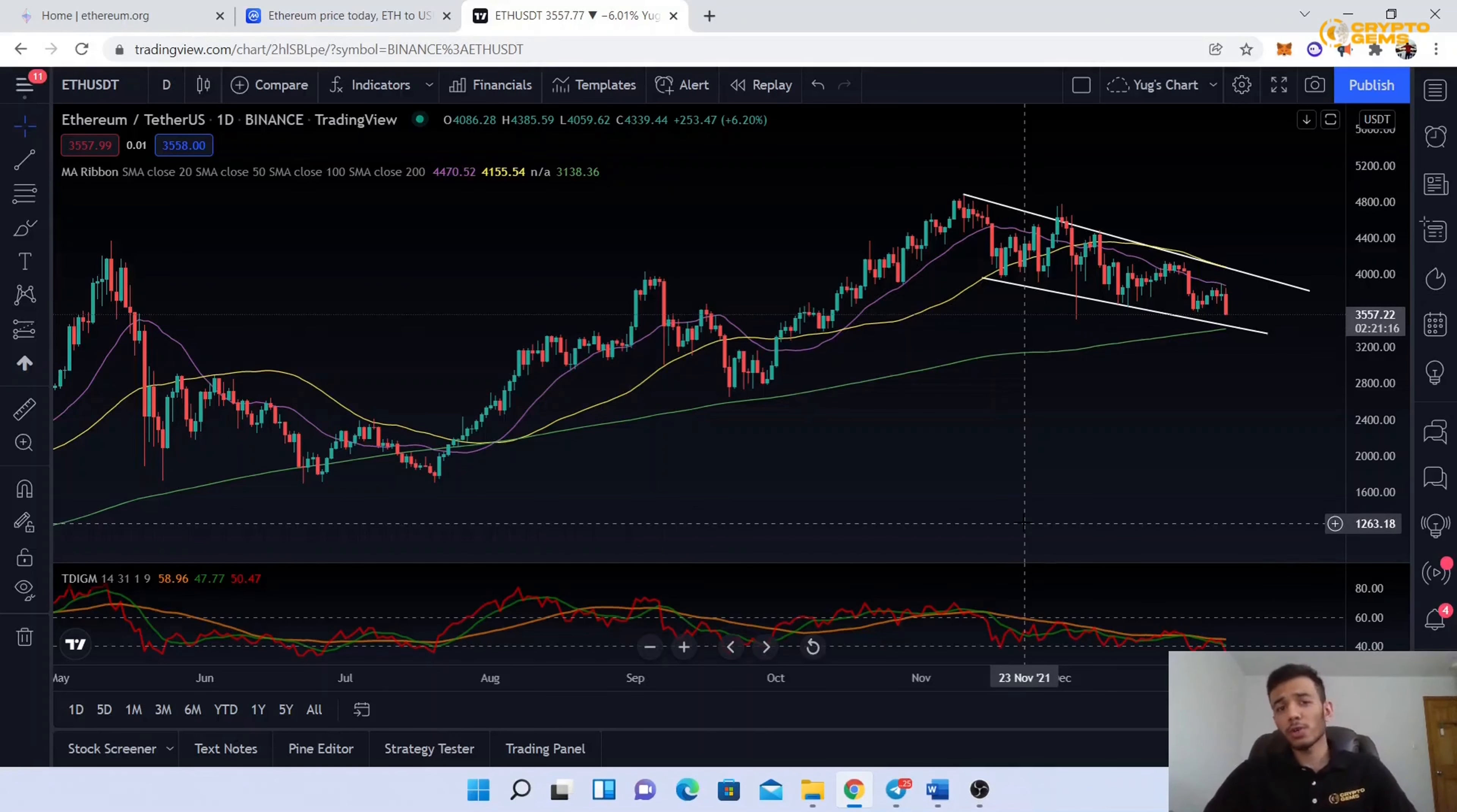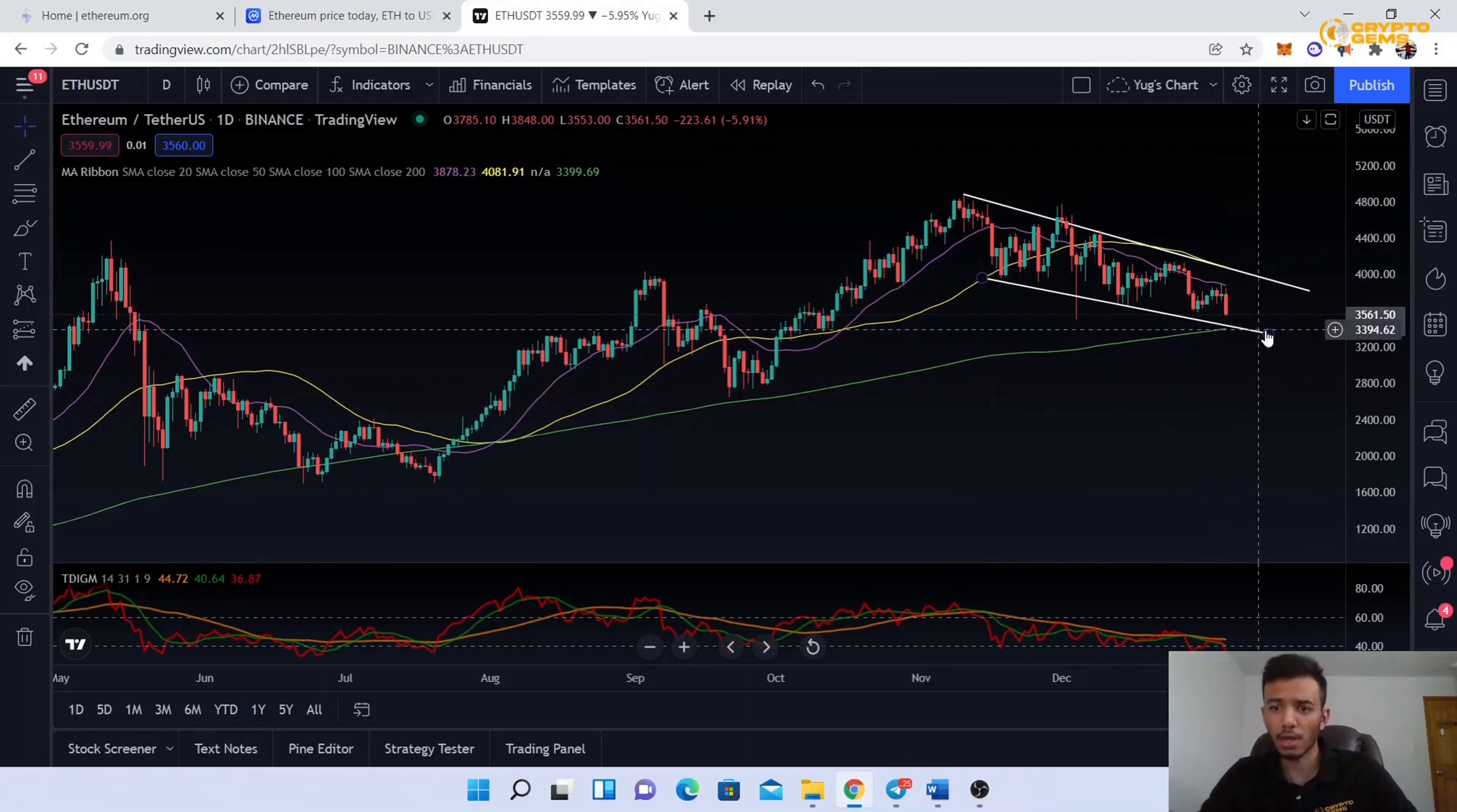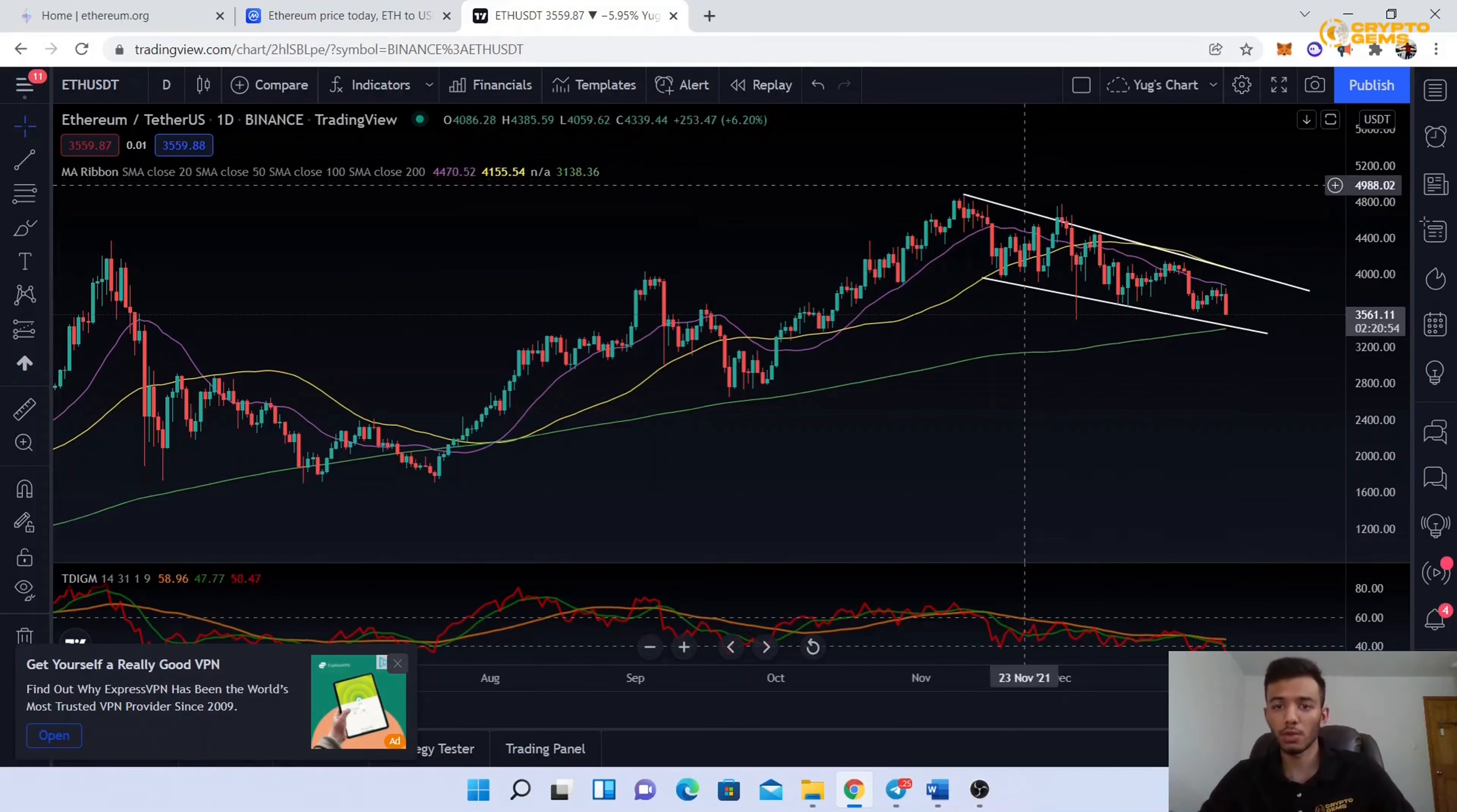Now let's look at some technical analysis of Ethereum. I'm on the daily chart right now. Ethereum just reached all-time highs recently and then pulled back a little bit. Now it's at around the 200-day moving average, and we can also see a trend line here. If it starts moving back up and breaks this upper trend line, we can see new all-time highs.